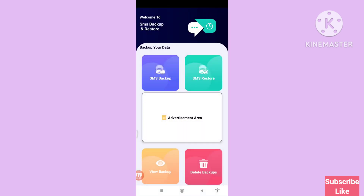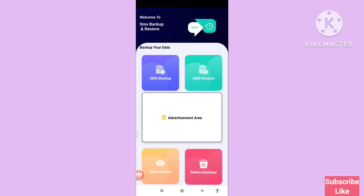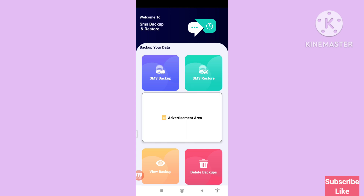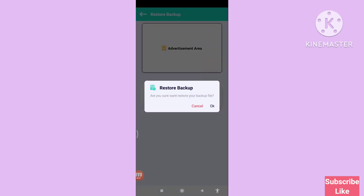Now choose SMS Restore and click on it. Click OK to confirm. Then again choose SMS Restore and click SMS Backup Restore. A register backup alert will appear asking if you are sure you want to restore your backup file — choose OK.